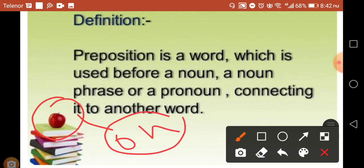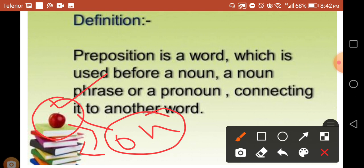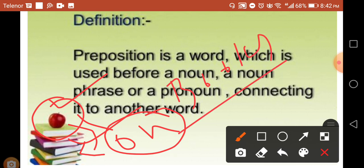It is very easy to understand a preposition. Here you can see there is an apple, it is on the books. So this 'on' is a preposition and it is showing the relation of an apple with these books. A preposition is actually a word which comes before a noun like books. It comes before the noun and it shows the relation between the books and the apple. So a preposition is a word which comes before a noun to show the relation.